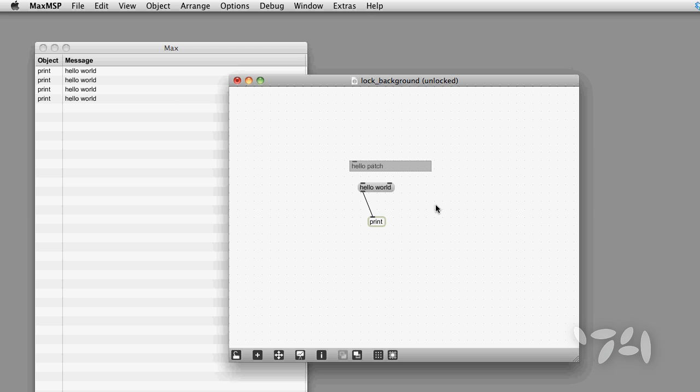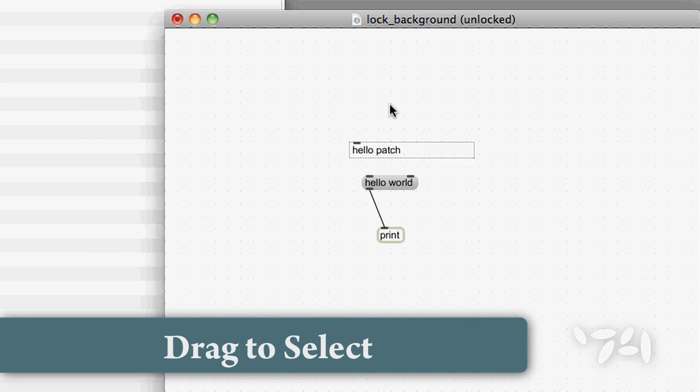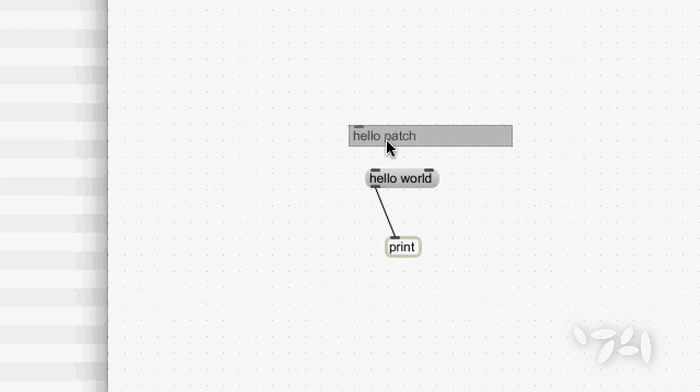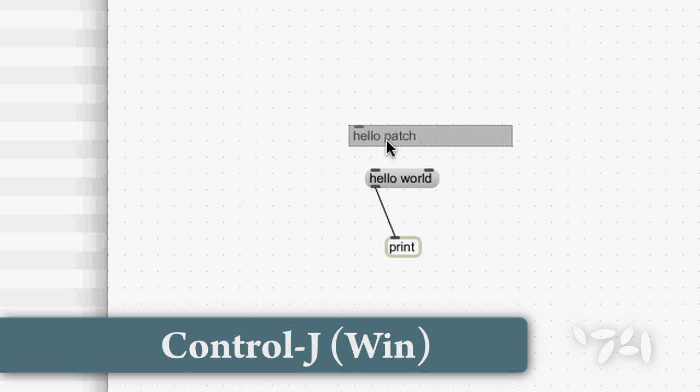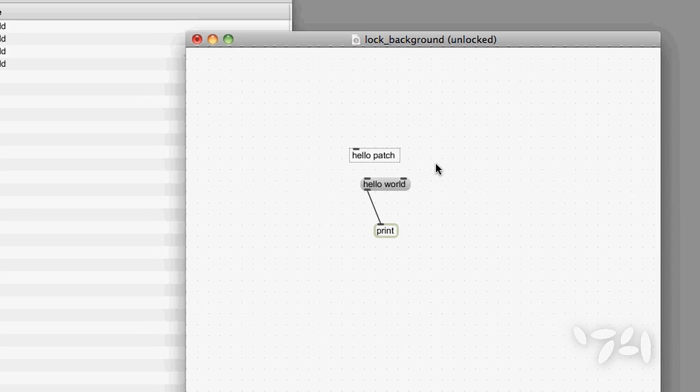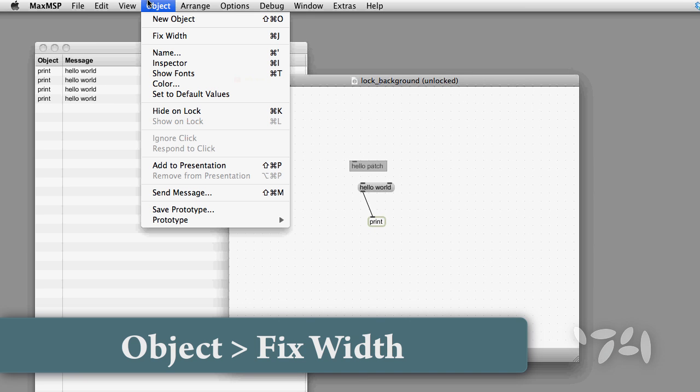If you end up with a comment object which is too long and you want to resize it, select it and hit Command-J on Mac or Control-J on Windows. The corresponding menu command is Object, Fixed Width.